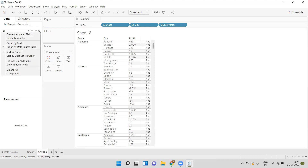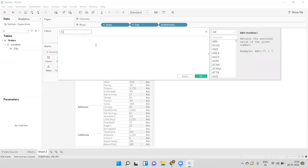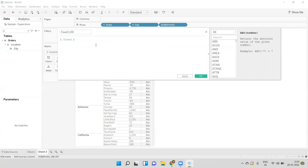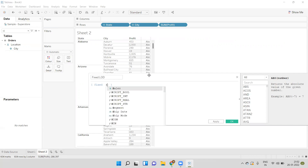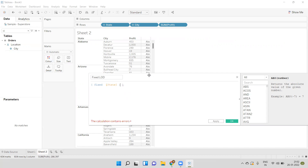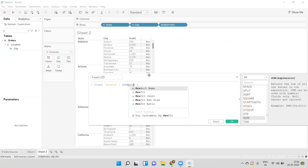I'll create a calculated field and give it the name 'Fixed LOD'. The syntax for LOD starts with curly braces and ends with curly braces. First, we type the FIXED keyword, followed by a colon. Before the colon we mention the dimension on which we want to compute the data. In the view the lowest granular dimension is City, but I want profit at the State level — so I mention State, then the sum of profit. That's our Fixed LOD expression.